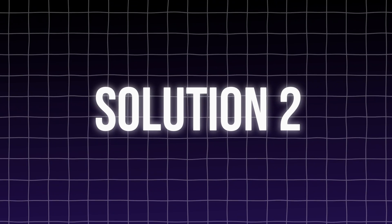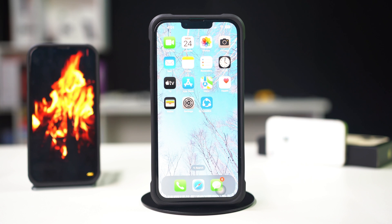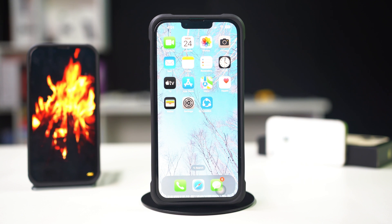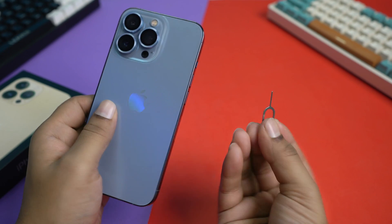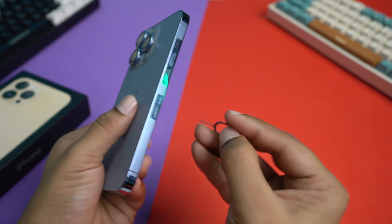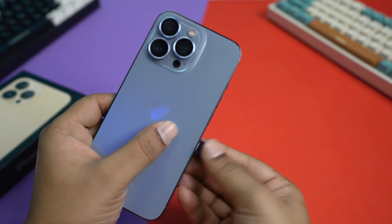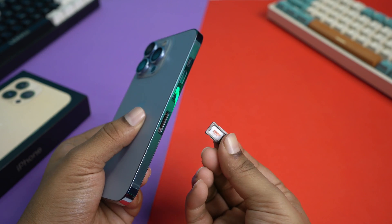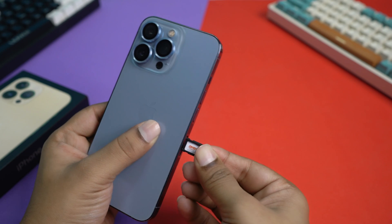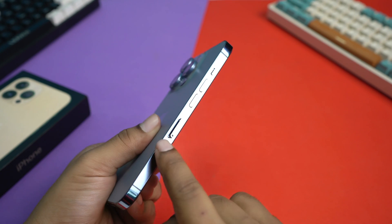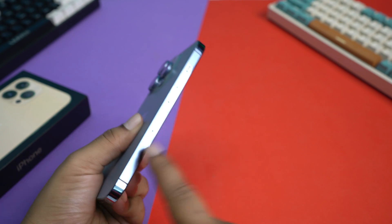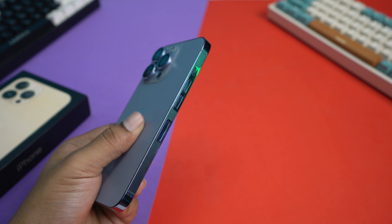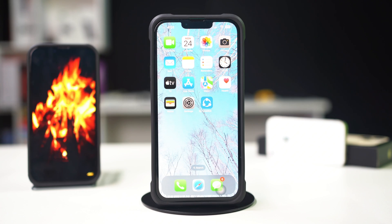Solution 2, eject and reinsert SIM card. Sometimes a simple SIM card reset can help. Use a SIM ejector tool or a paper clip to remove the SIM card tray. Take out the SIM card and wait for a few seconds. Reinsert the SIM card and ensure the tray is securely closed. Now, restart your iPhone.